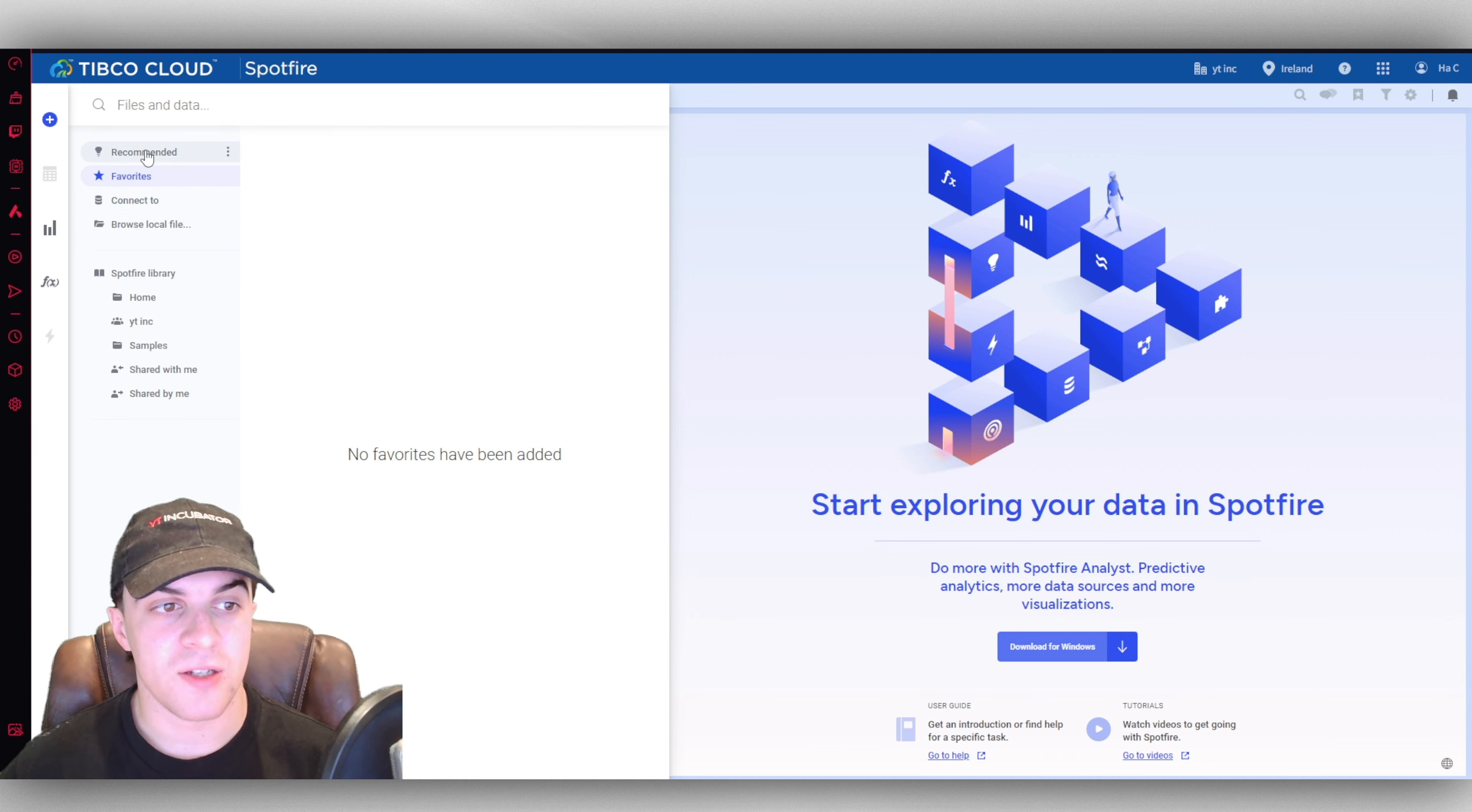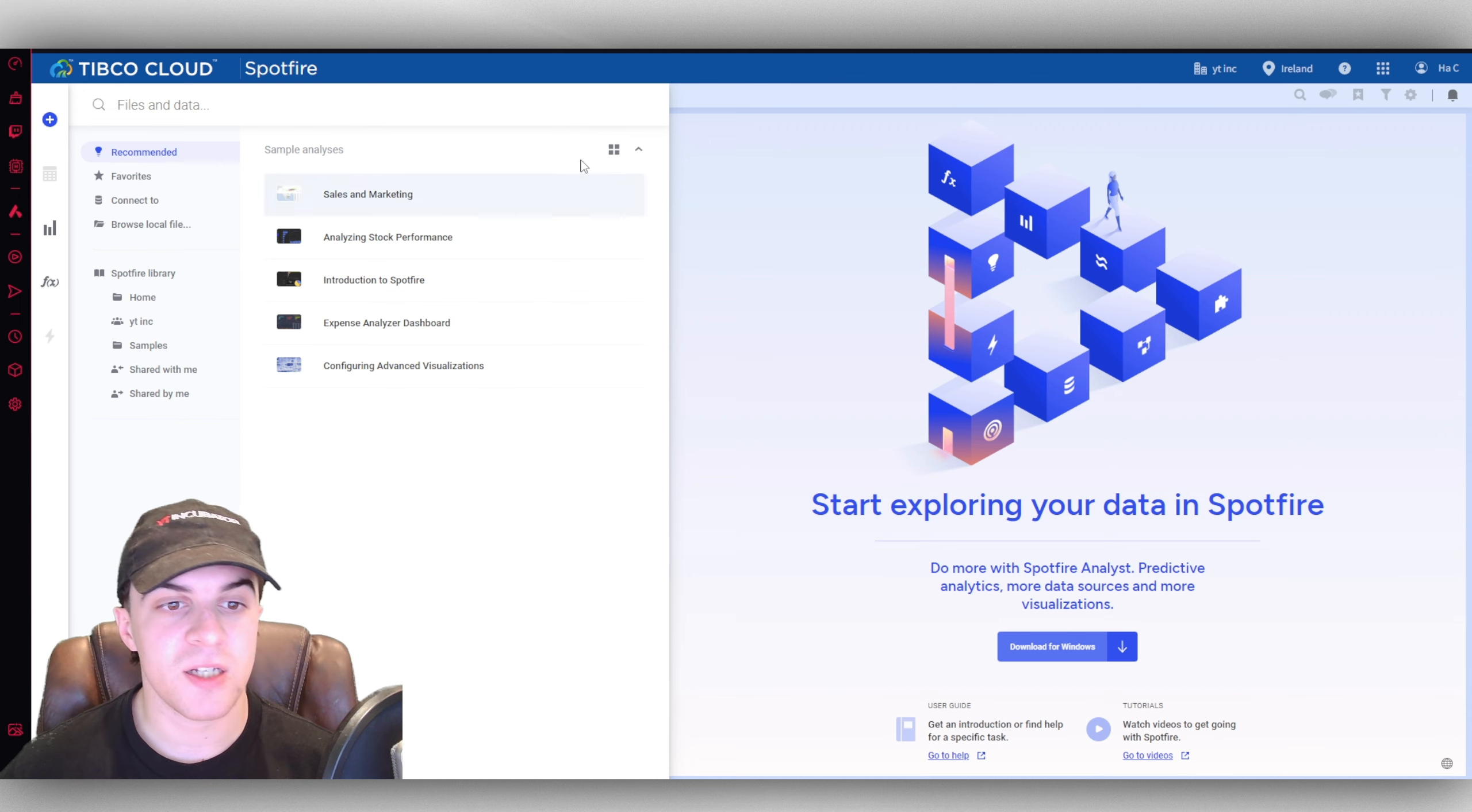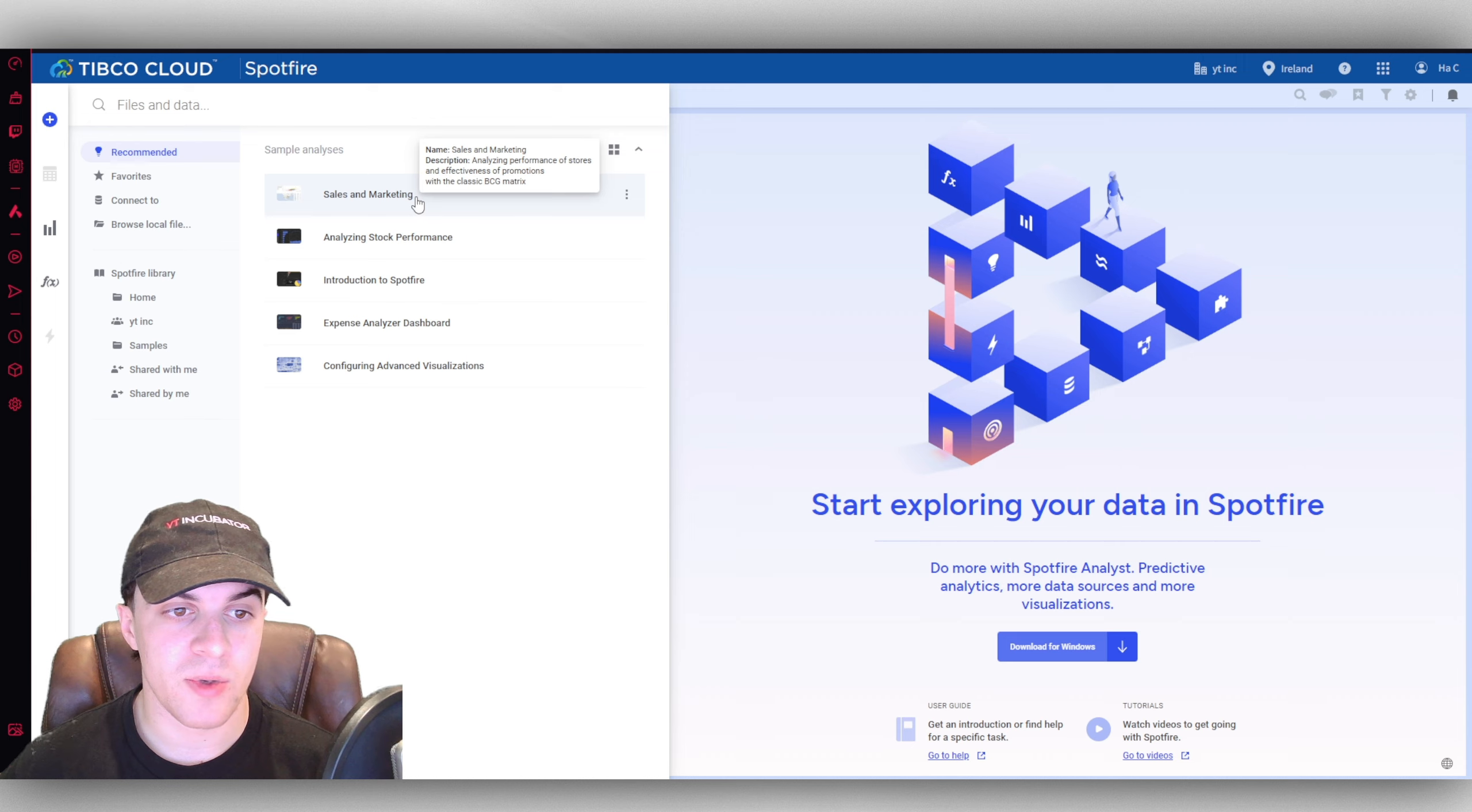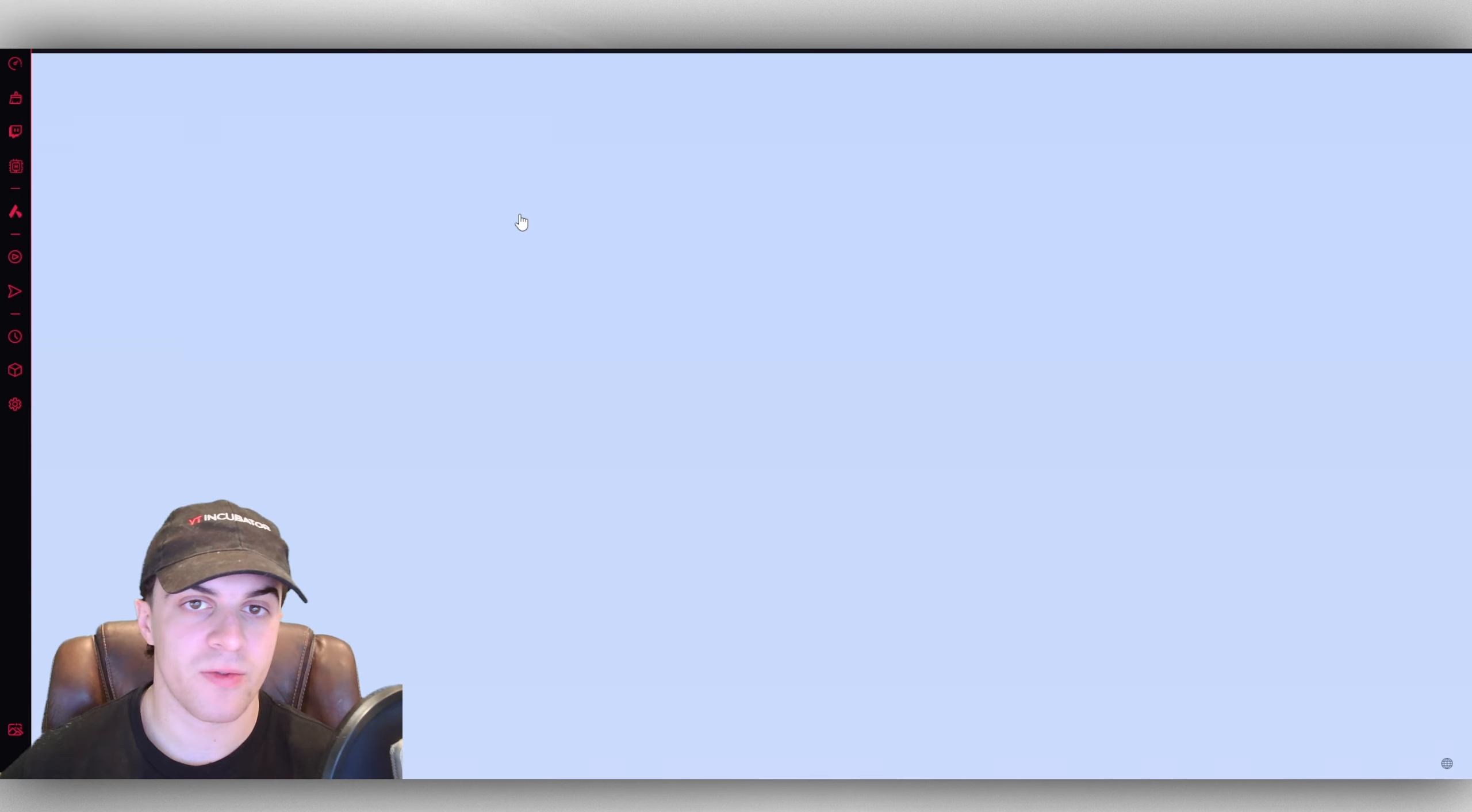If you want to just try out the software, go over to where it says recommended and there's going to be some sample analysis that you can look at. We have a few different ones that we can try here. I'm going to show you the sales and marketing one to start off with.